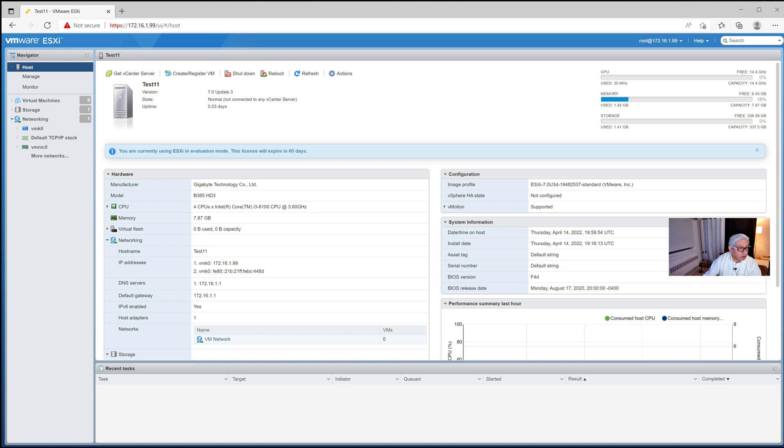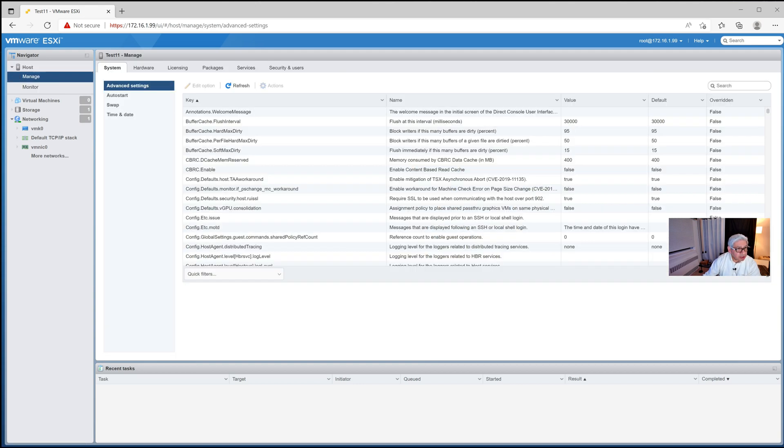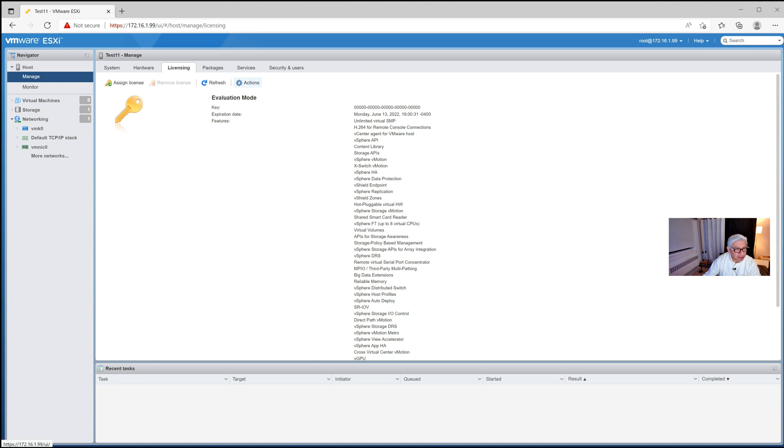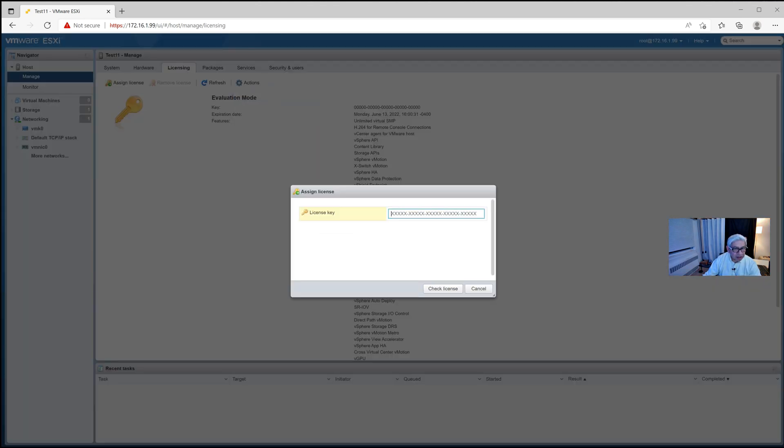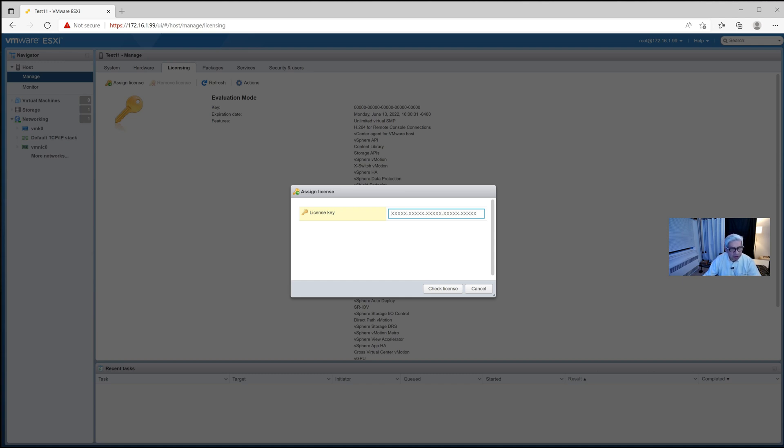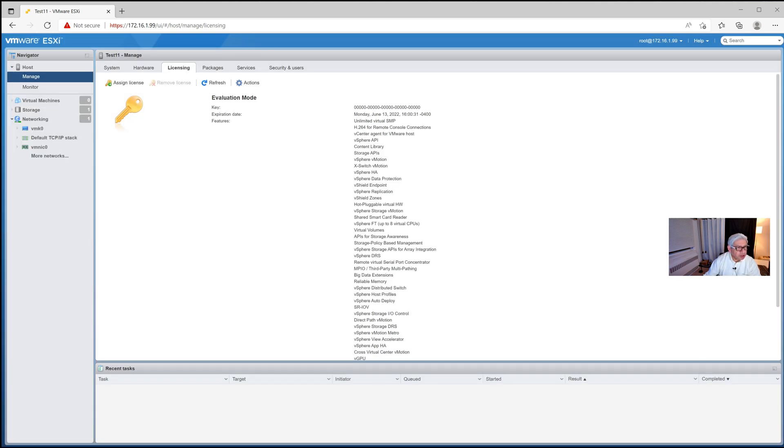So the first thing you'd want to do is use the license that we got earlier. You can go ahead and set that license. If we go into manage, there's licensing. And if you pick this little action thing here, one of the things is to assign a license. So all we have to do is paste in that license that we had before. And then we do a check license and we'll all be set. It'll be permanent. We can use it for as long as we want.